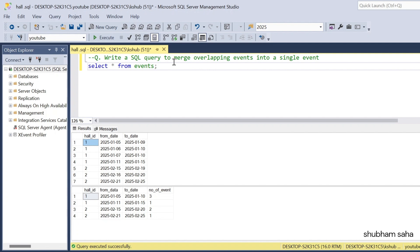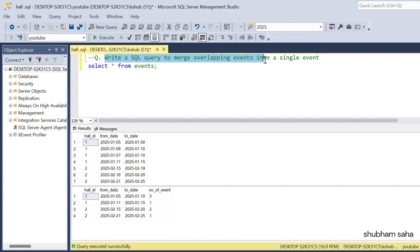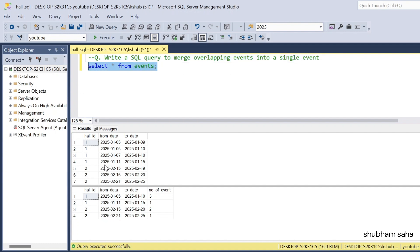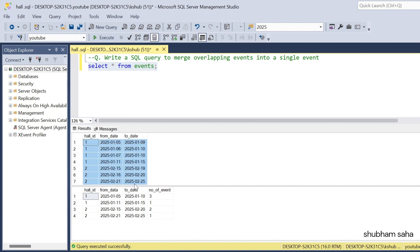First, let's discuss the question. The question is: write a SQL query to merge overlapping events into a single event. So basically I have one event table, and the event table has three columns: hall_id, from_date, and to_date.